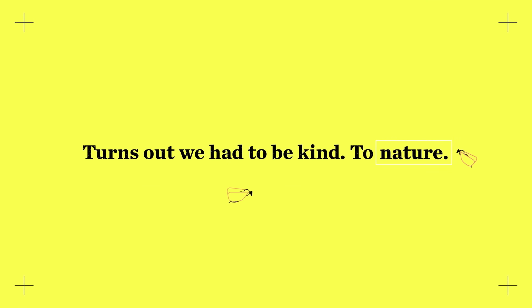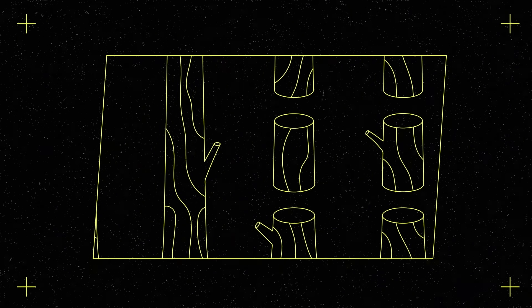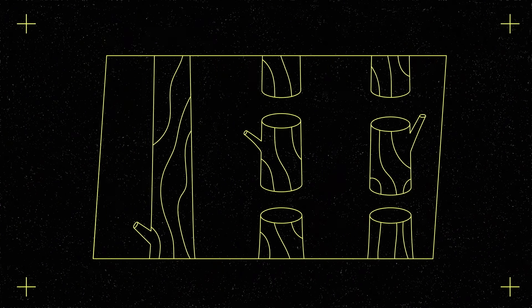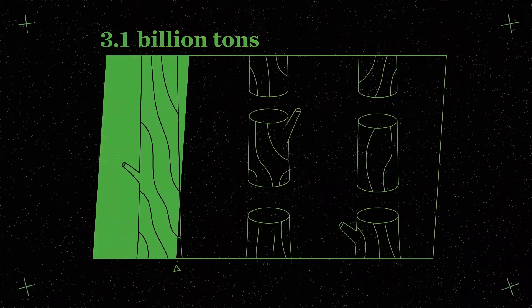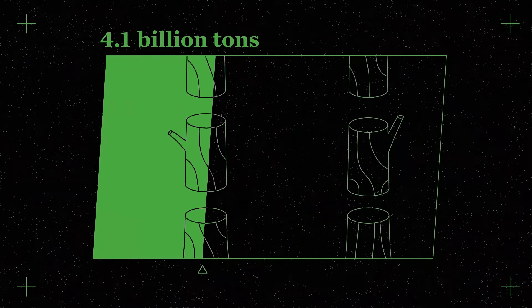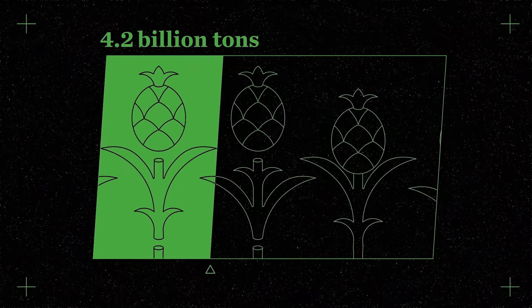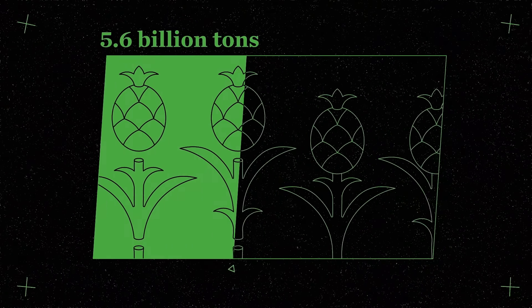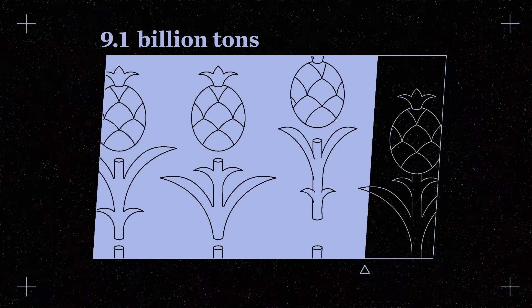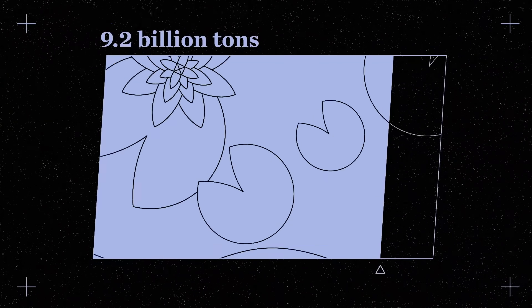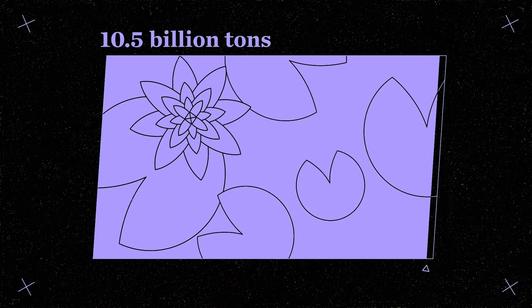Turns out we had to be kind to nature. Hear me out. Stopping the destruction of existing forests, grasslands, and wetlands pulled 3.9 billion metric tons of carbon out of the atmosphere. Smarter farming and forestry techniques cut another 5.1 billion tons. And restoring the forests and wetlands we had lost scrubbed another two.